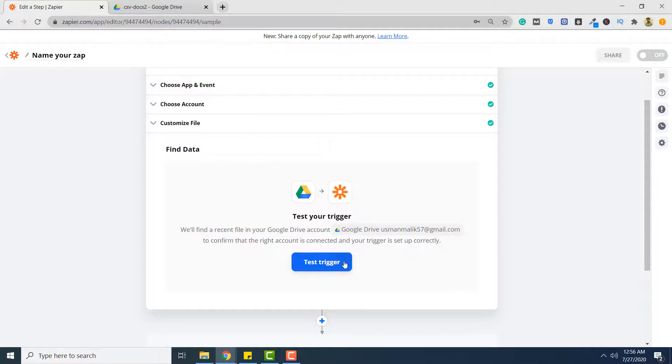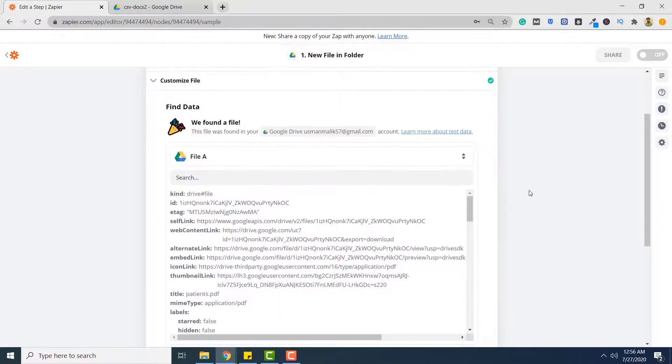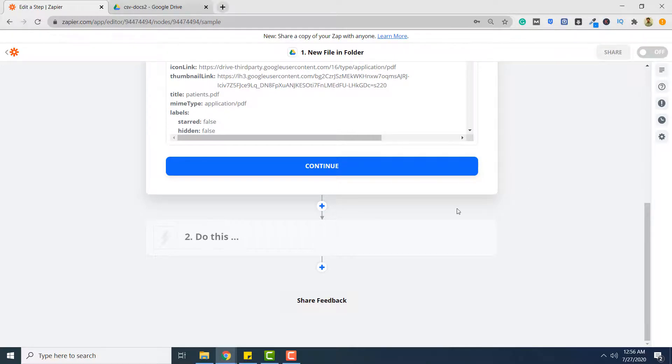And click test trigger. So our trigger is successful. Next you want that PDF.co converts the files in this folder to XML format. To do so you have to click continue.